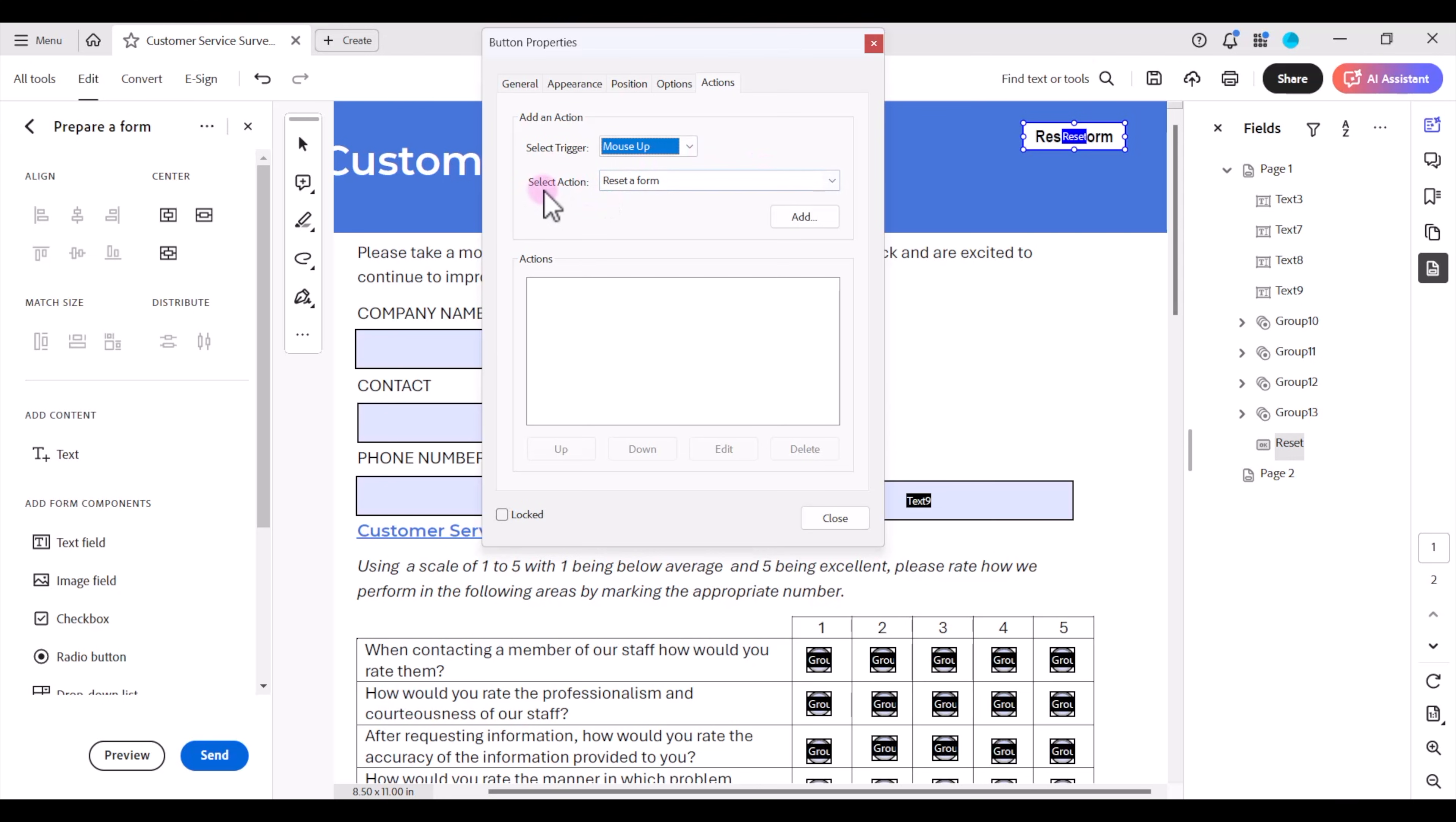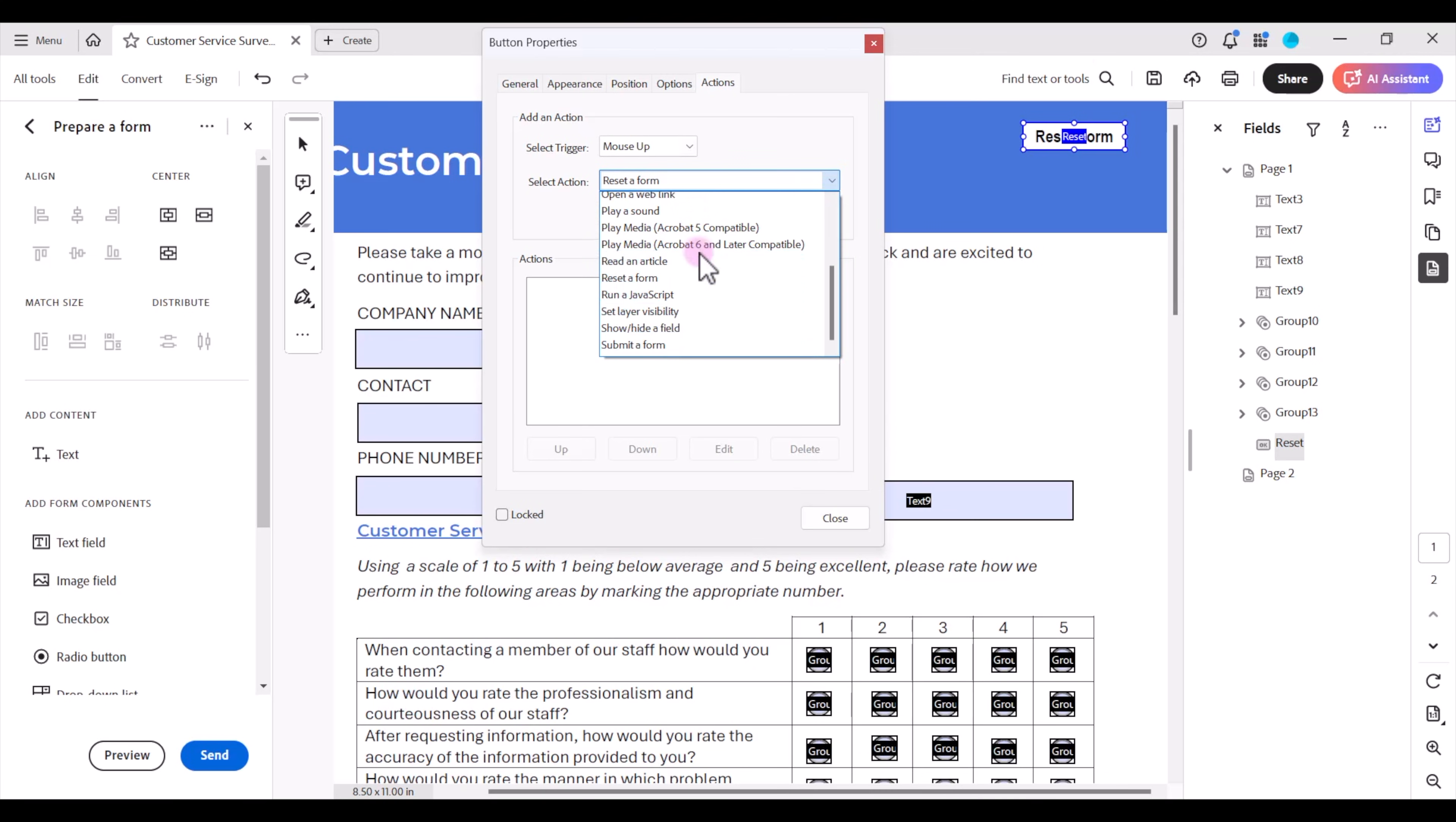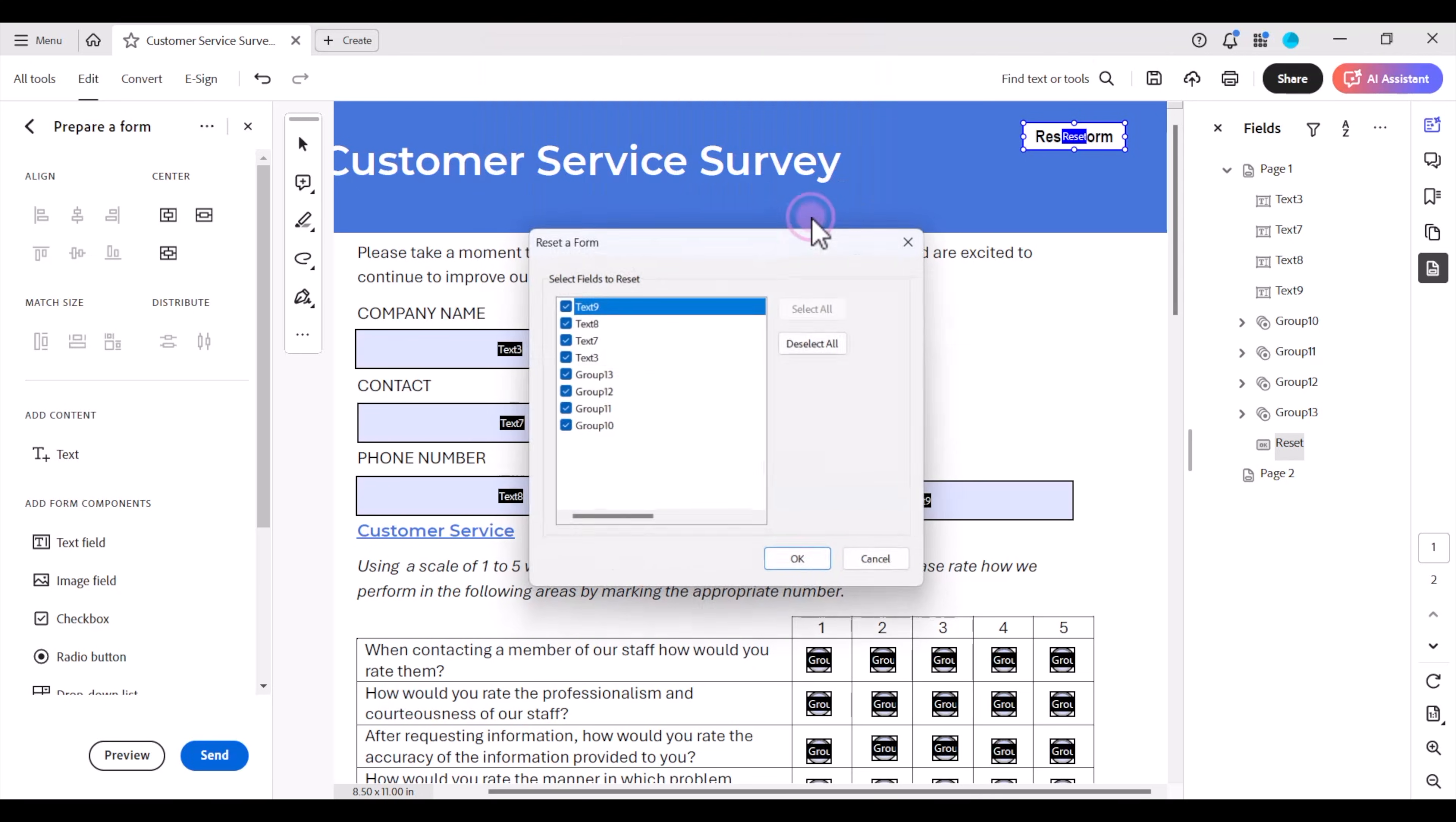When we select an action we have a drop down list and it may be defaulted to execute a menu item. Just scroll down till you get to reset a form. Then click add.